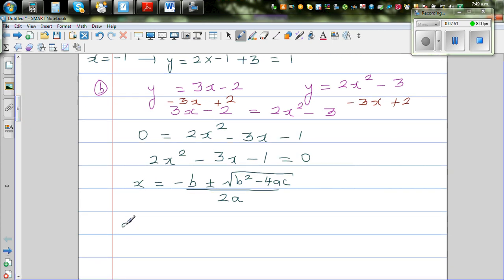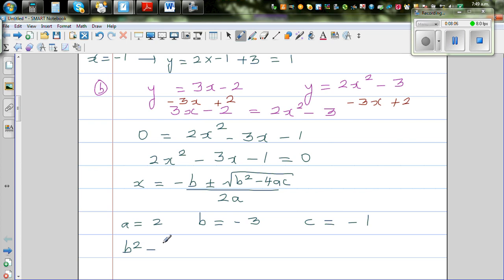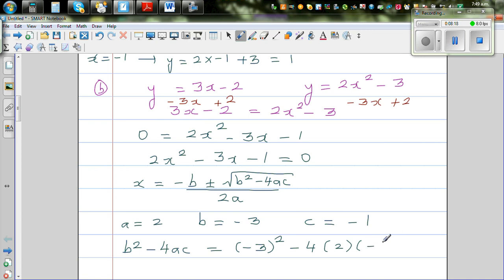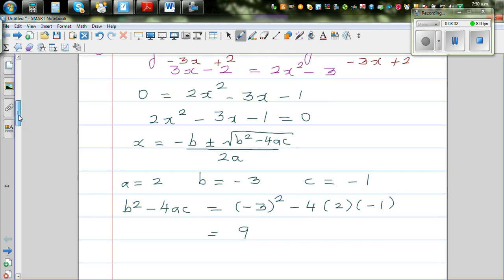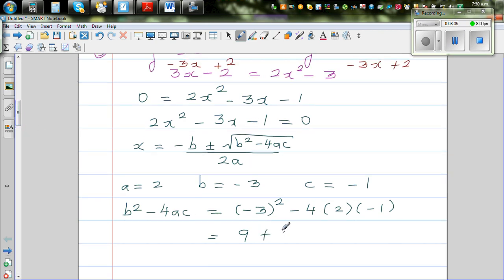For our equation 2x² − 3x − 1 = 0, a = 2, b = −3, and c = −1. Let's find the discriminant: b² − 4ac = (−3)² − 4(2)(−1) = 9 + 8 = 17.